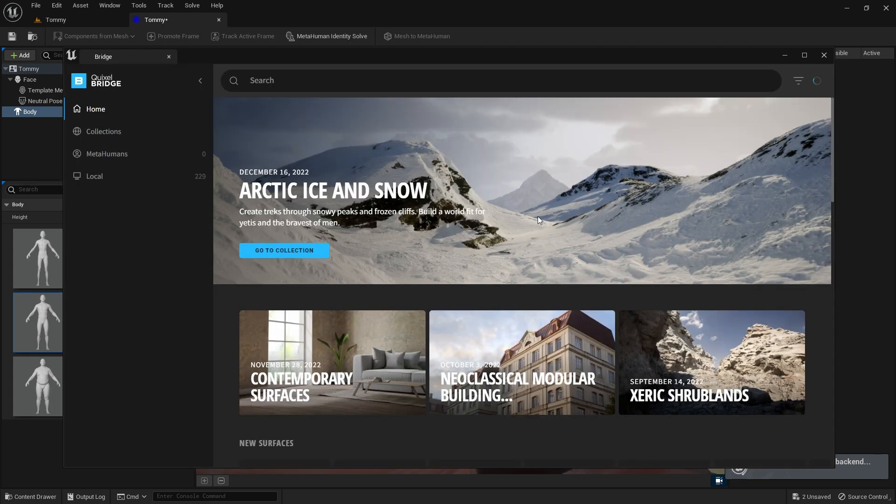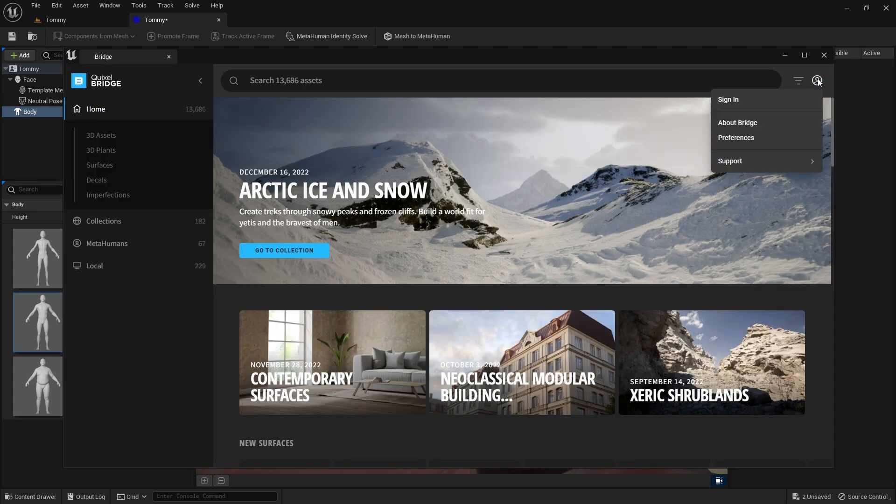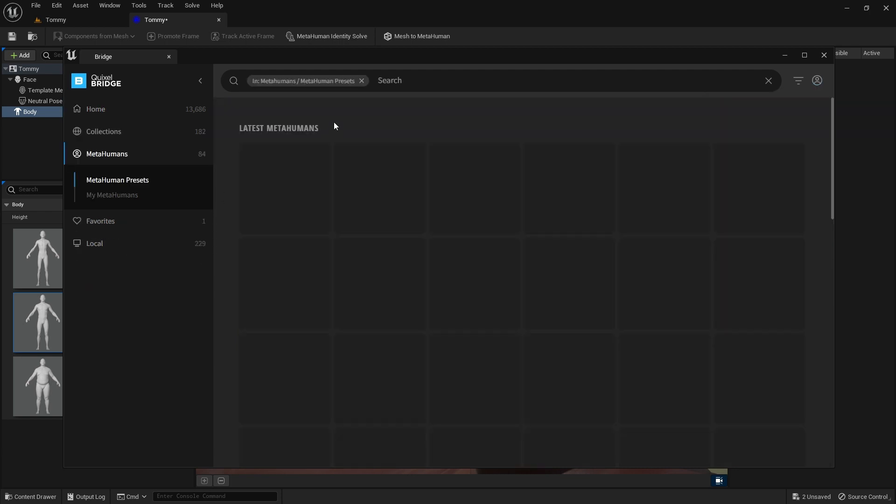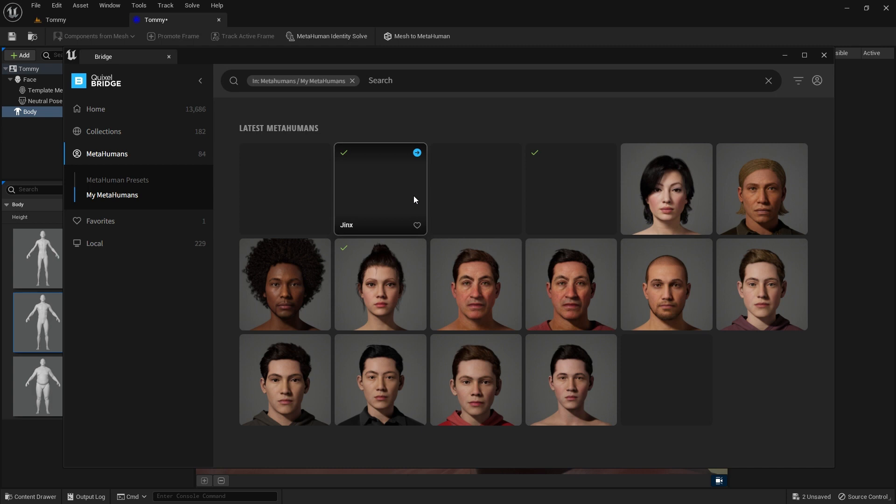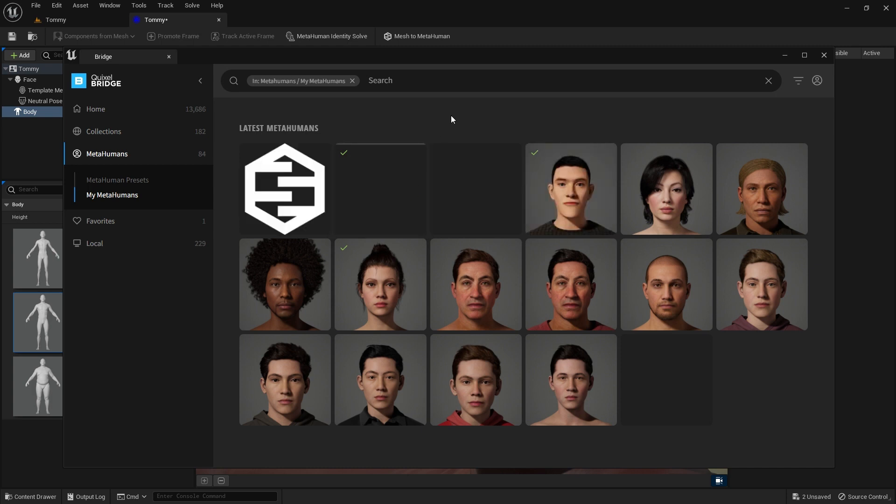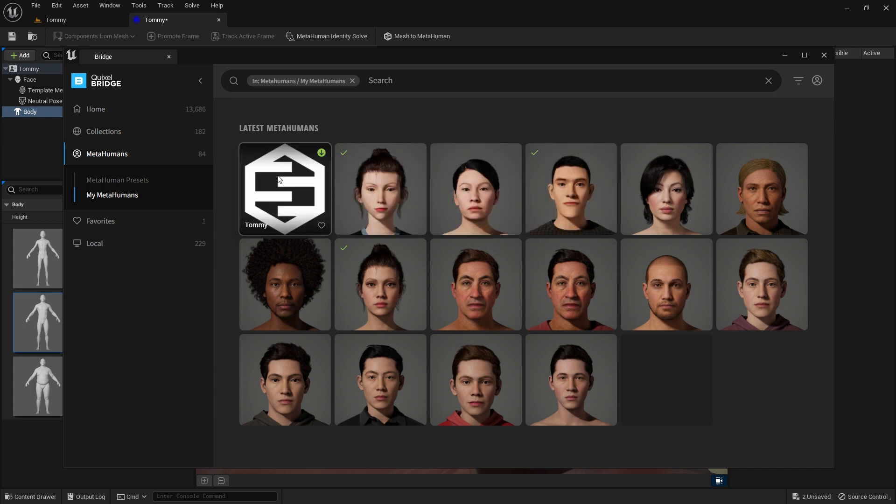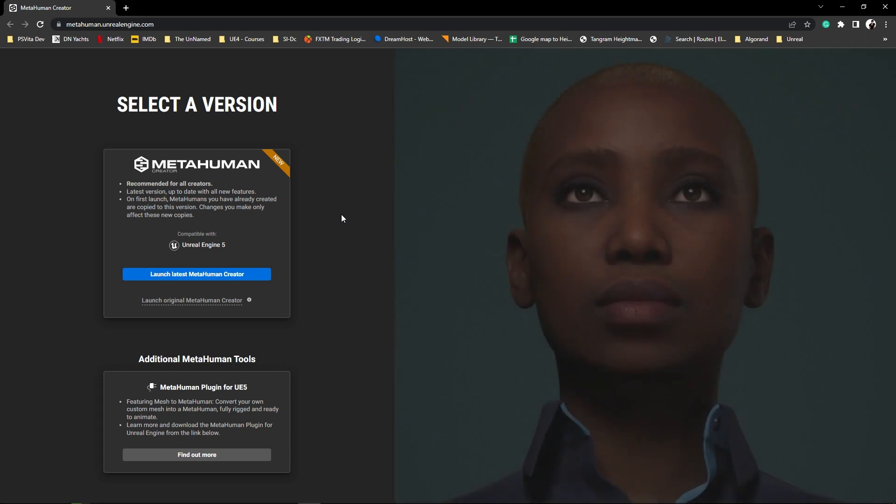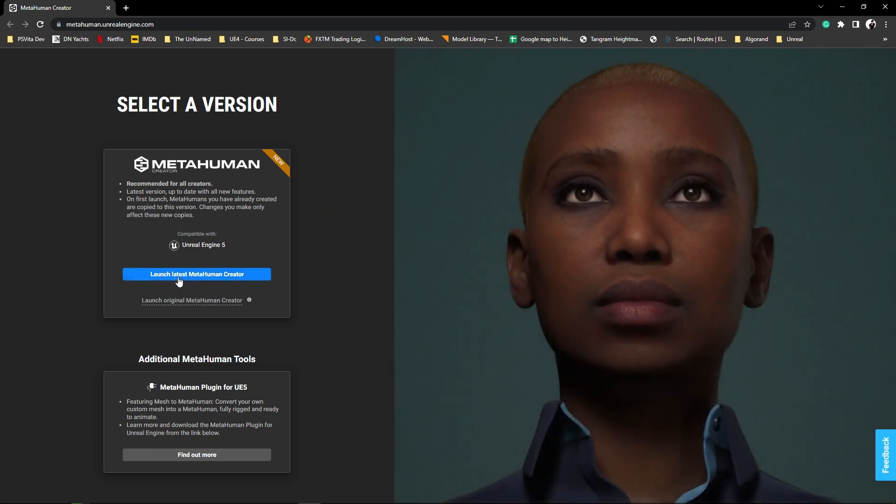From the left menu select MetaHumans, and then My MetaHumans. Tommy's default icon will appear. Click on it, and then click the blue Start MHC button over on the right of the screen. This will launch MetaHuman Creator in a web browser window.